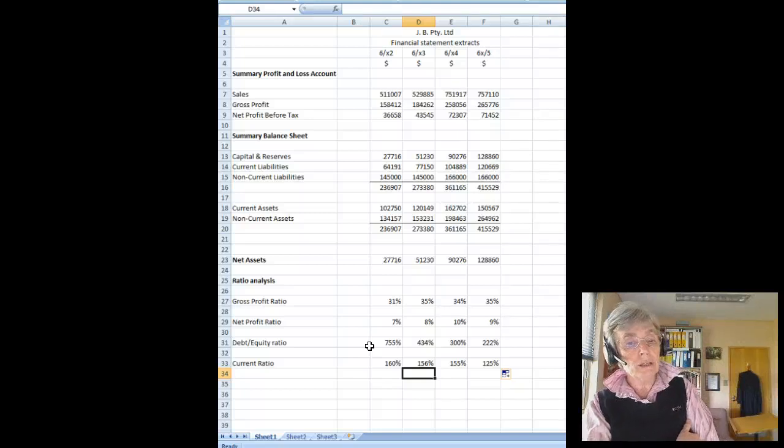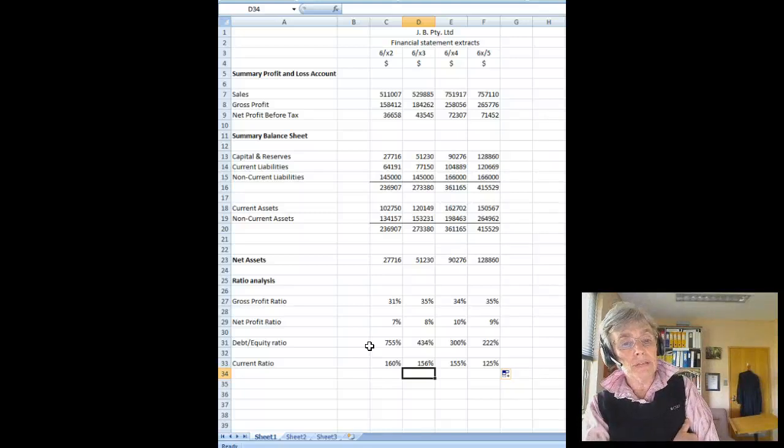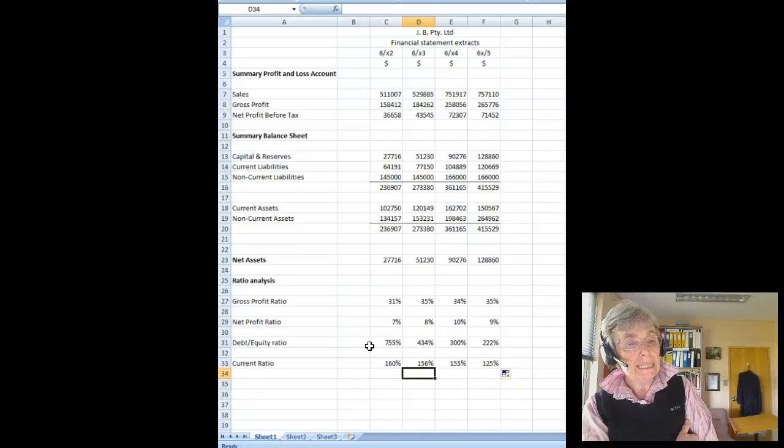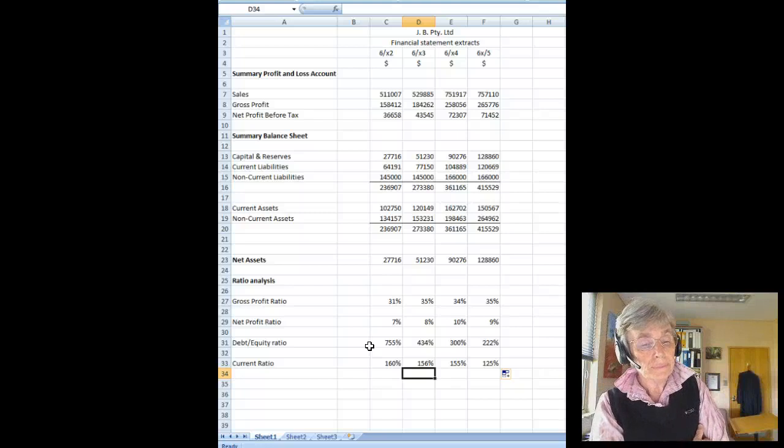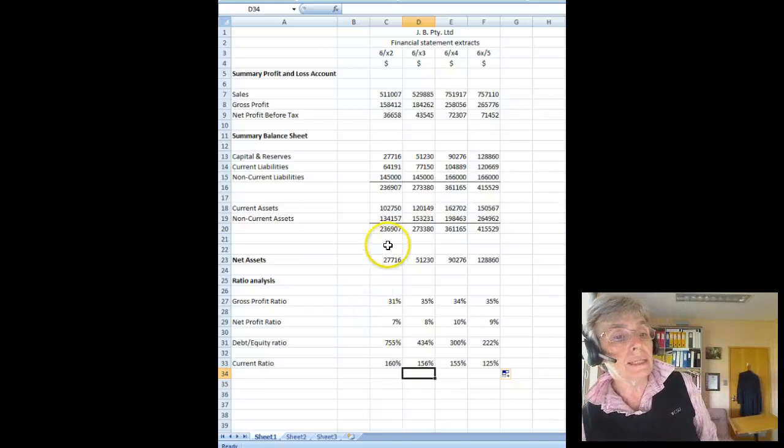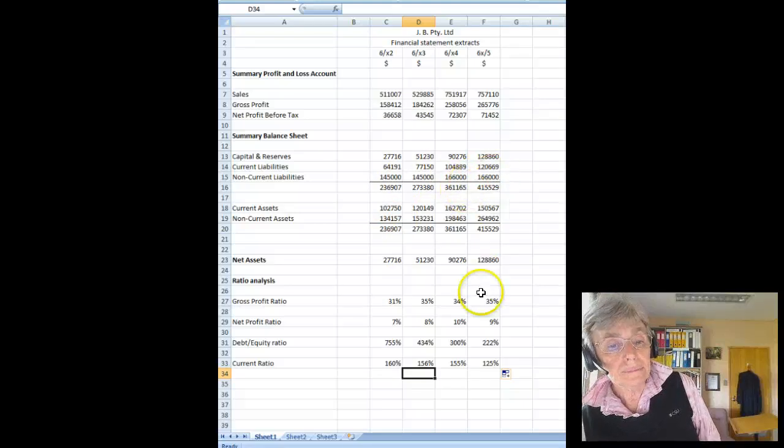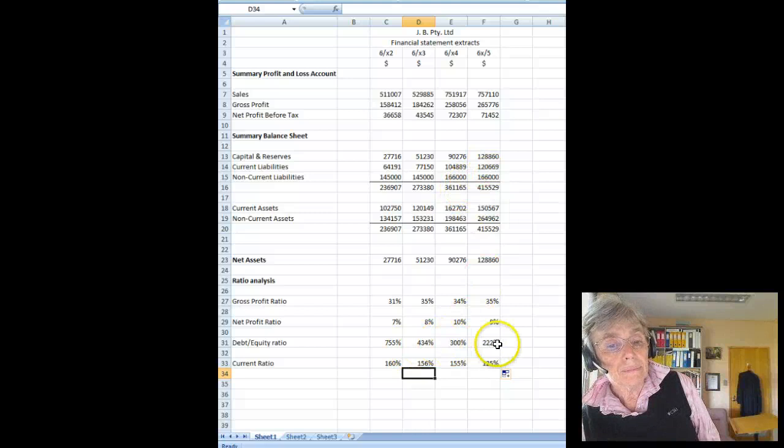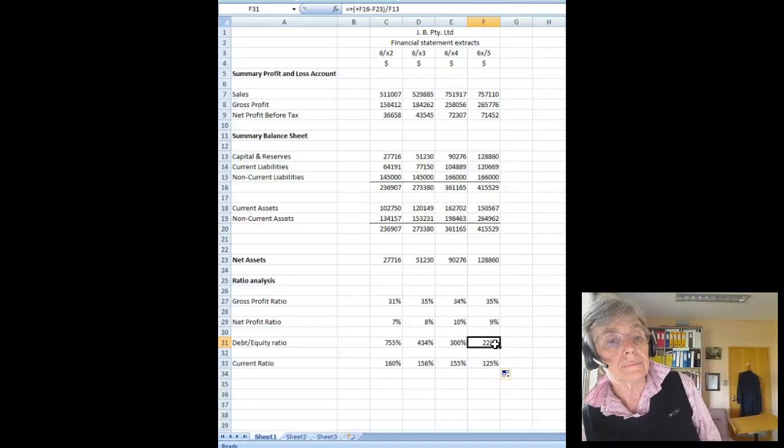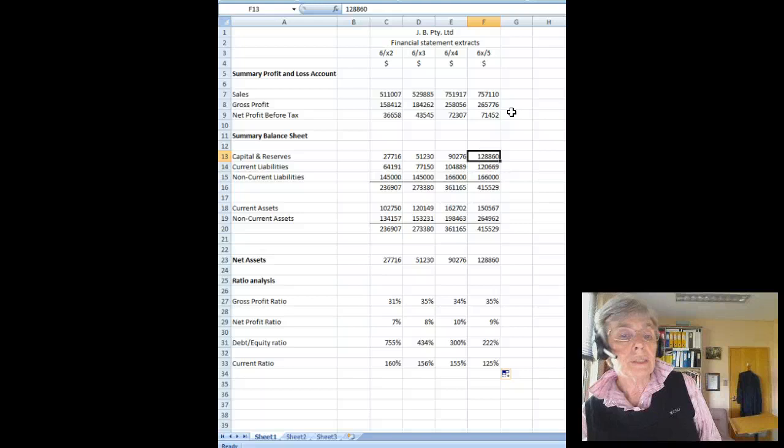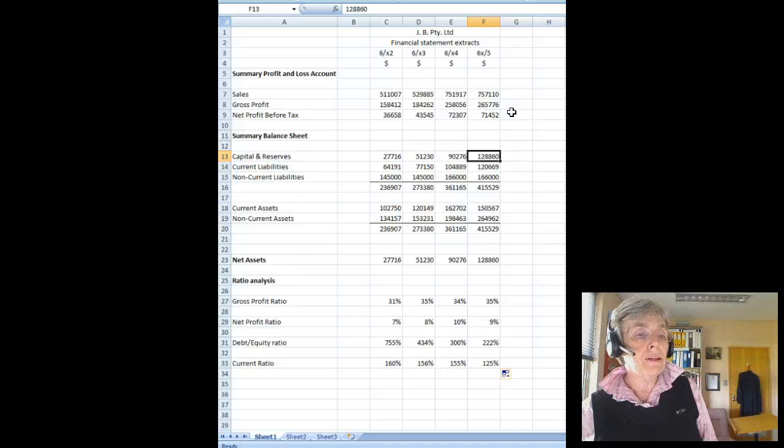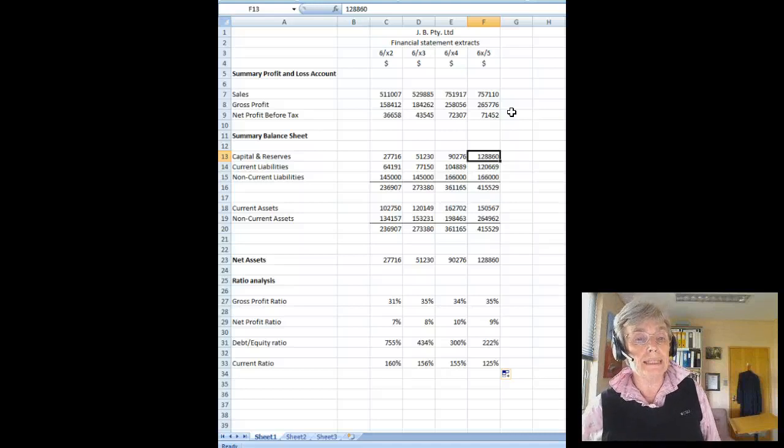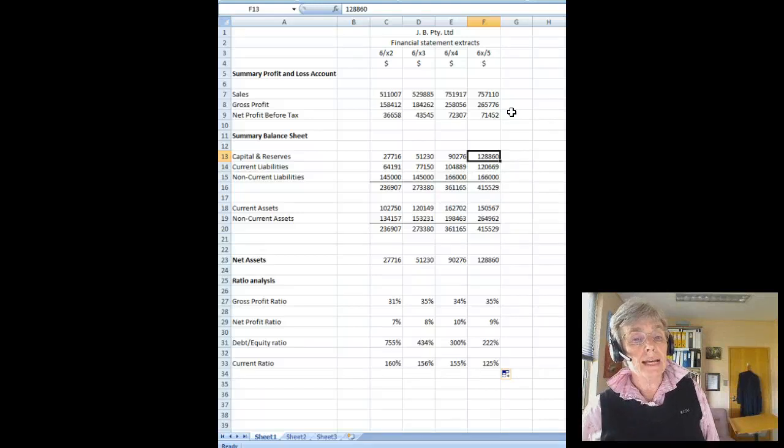Gross profit ratio still going well so they're controlling their costs. Net profit ratio is still quite good. Debt to equity ratio as you can see is improving. But it's improving because they're putting a lot of the money back into the business. They're not actually paying off their debt and that's something that's important to recognize. So they are still quite highly geared.